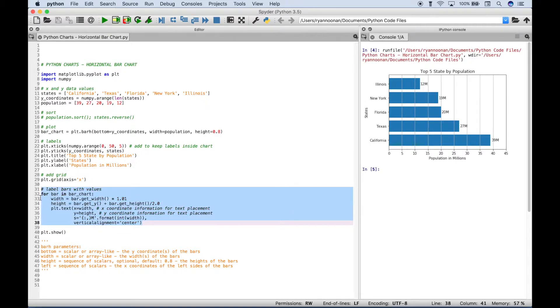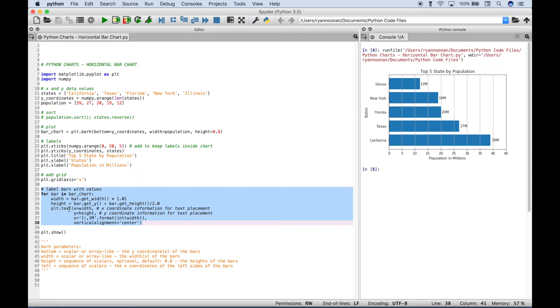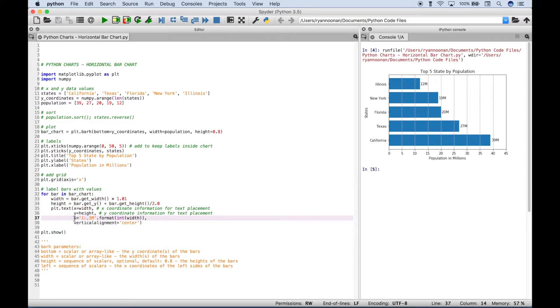Okay, so we use a for loop, we loop through each bar, we create our width and our height, and then we use the plt.text to place those values. And inside the text, we've put four arguments, the x and the y, which tells the text where it needs to be placed. And then the s is the string, or the actual data values. And then we've gone ahead and put in a vertical alignment of center.